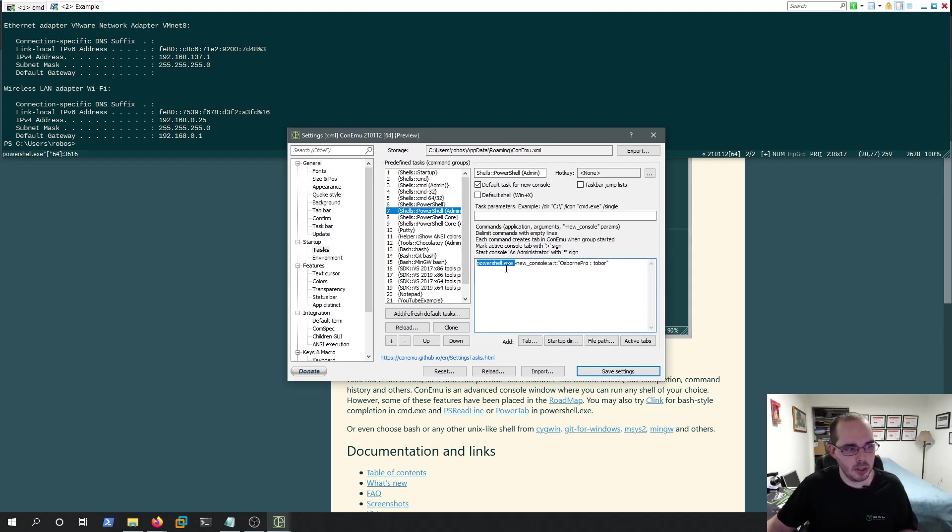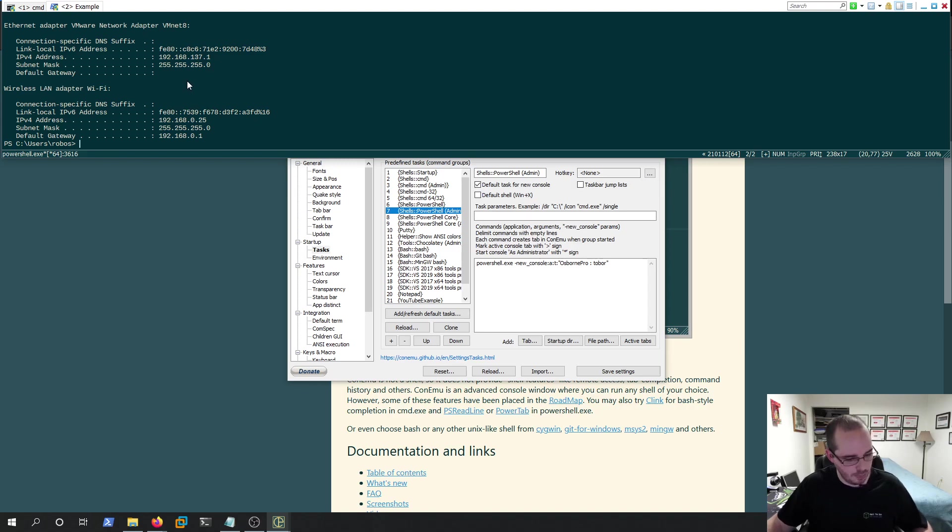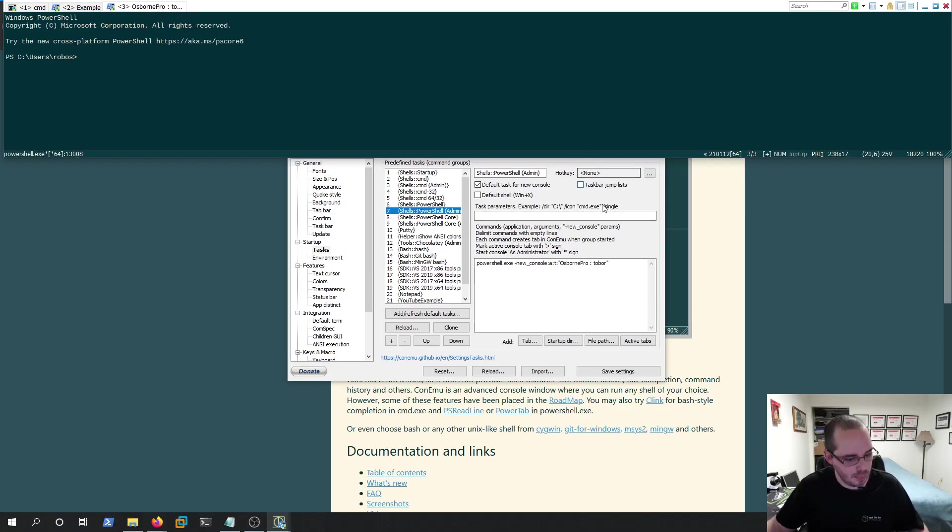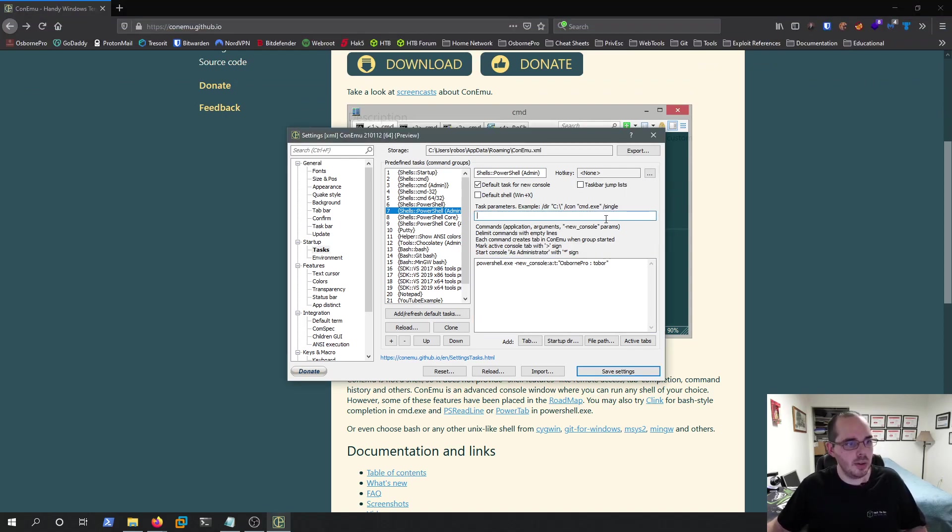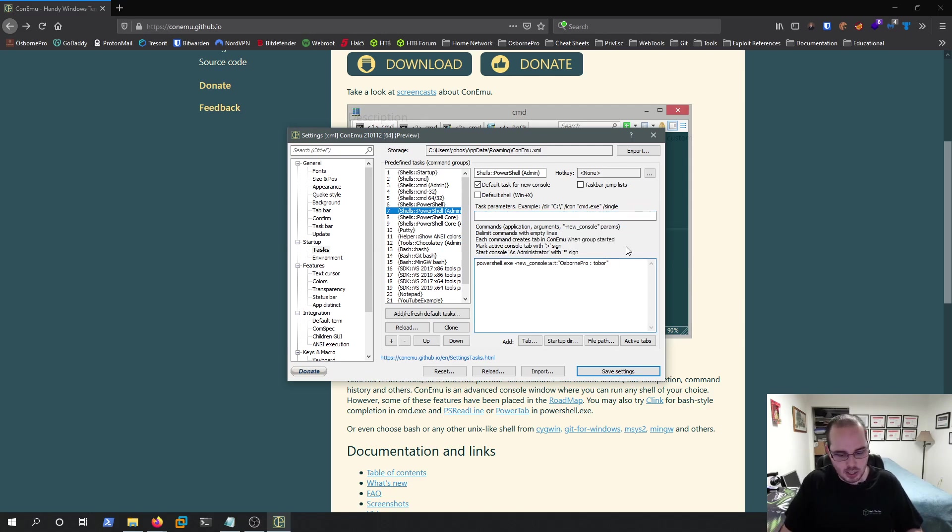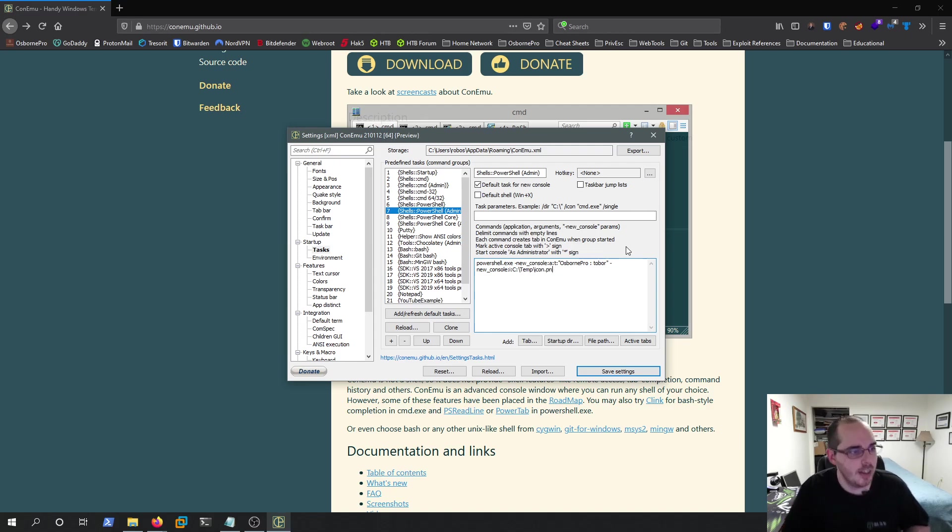And when it opens that profile, it loads PowerShell using the switch new console. With A is for basically run as or admin privileges. And T allows me to change the title, which is Where. So if I go up here, Windows Key W, it opens with admin permissions and sets the title of the window to Osborne Pro Tobor. There are also other switches you can add, these kind of task parameters with slash dir to set it to the C directory, or you can change your icon image. You can also do those same tasks by doing new console I for icon, and then you set your icon image path in this kind of manner.